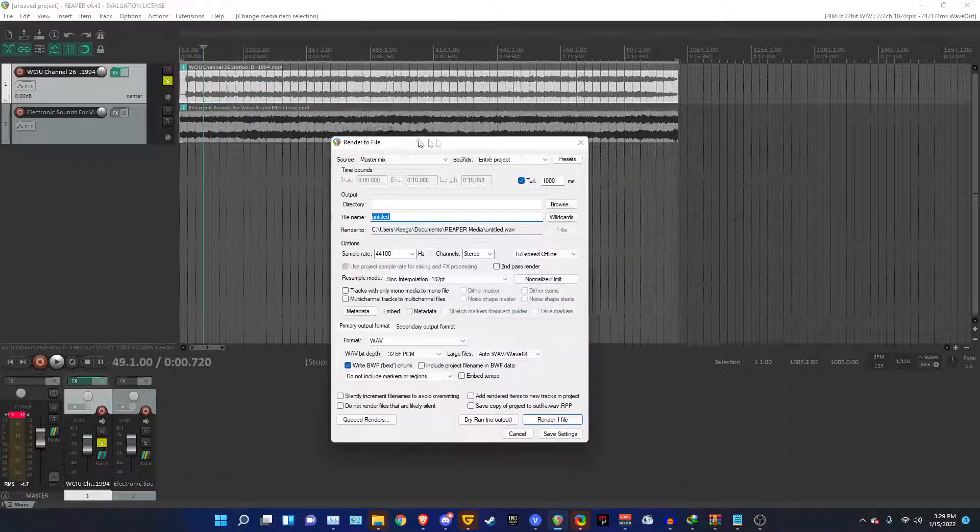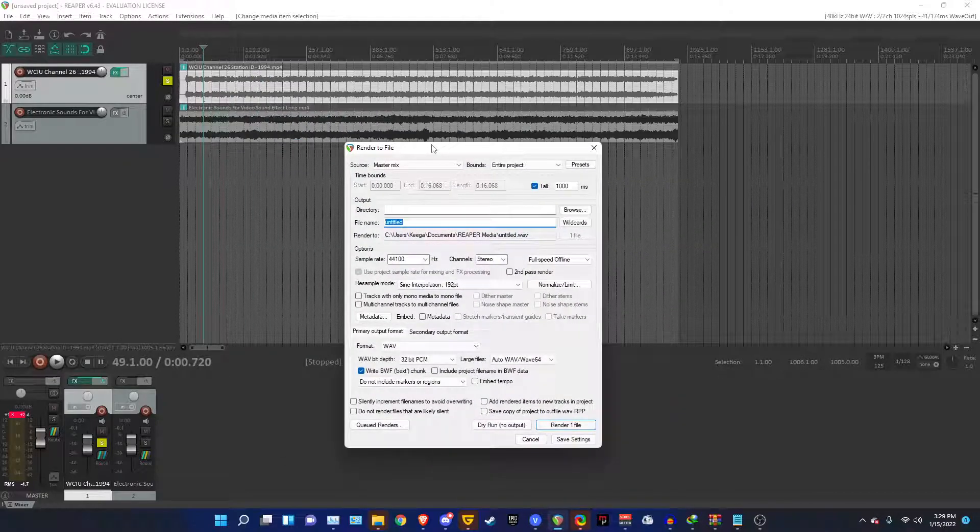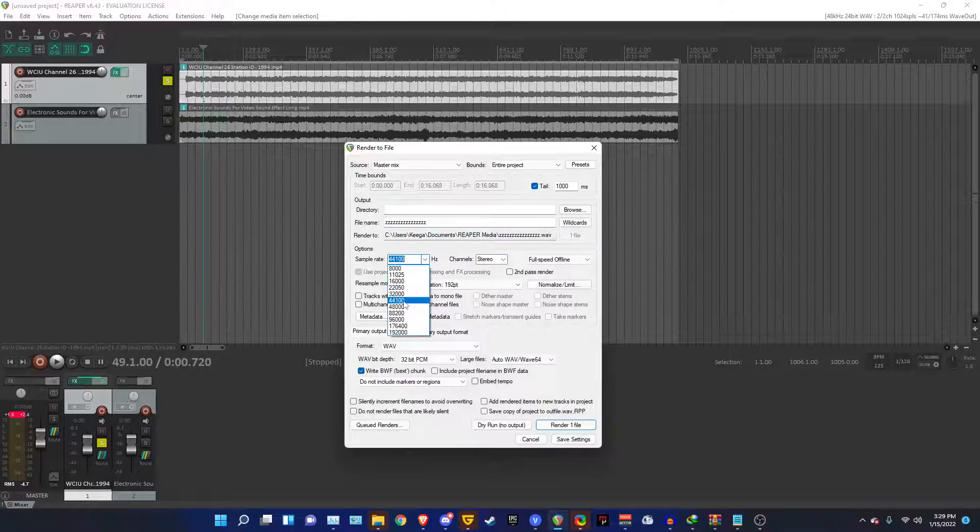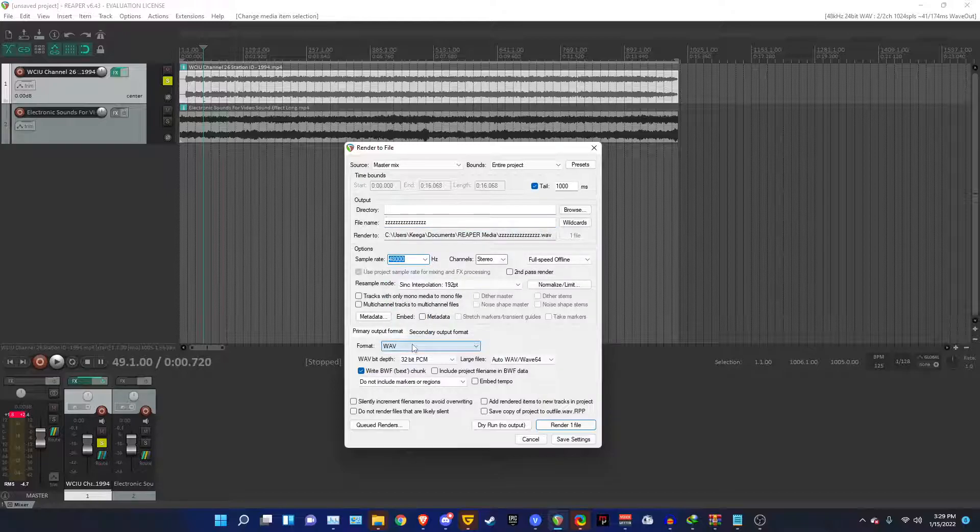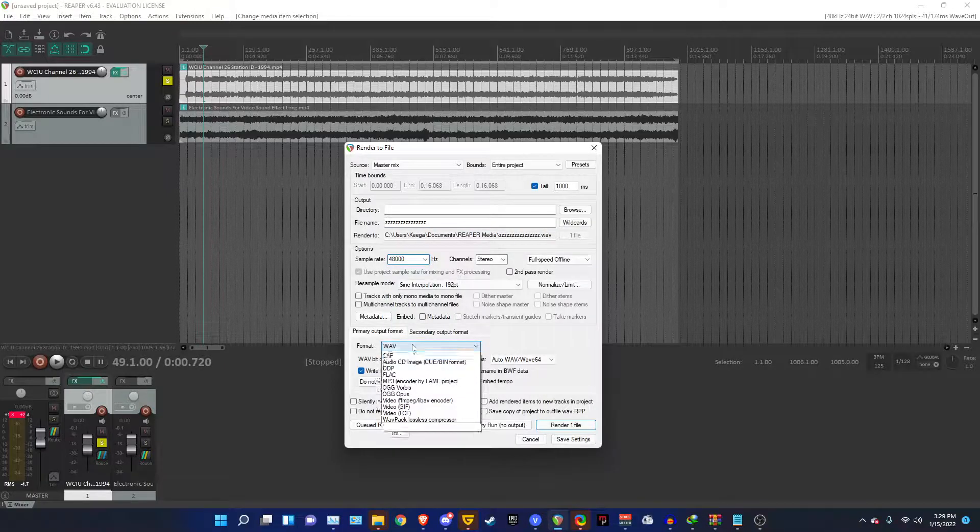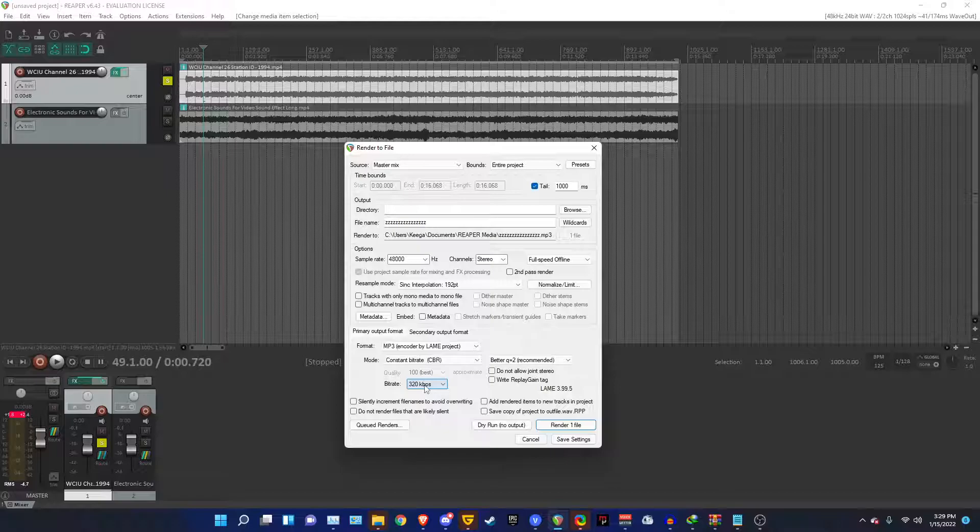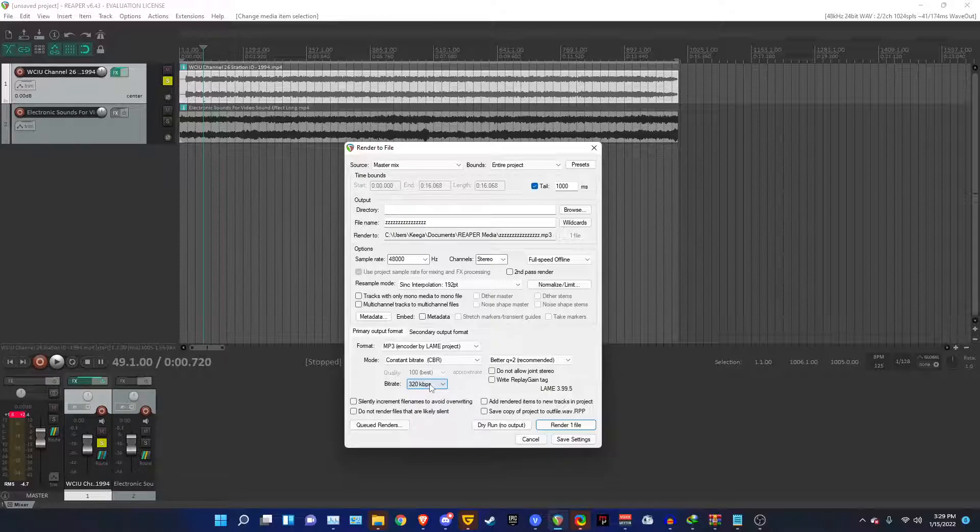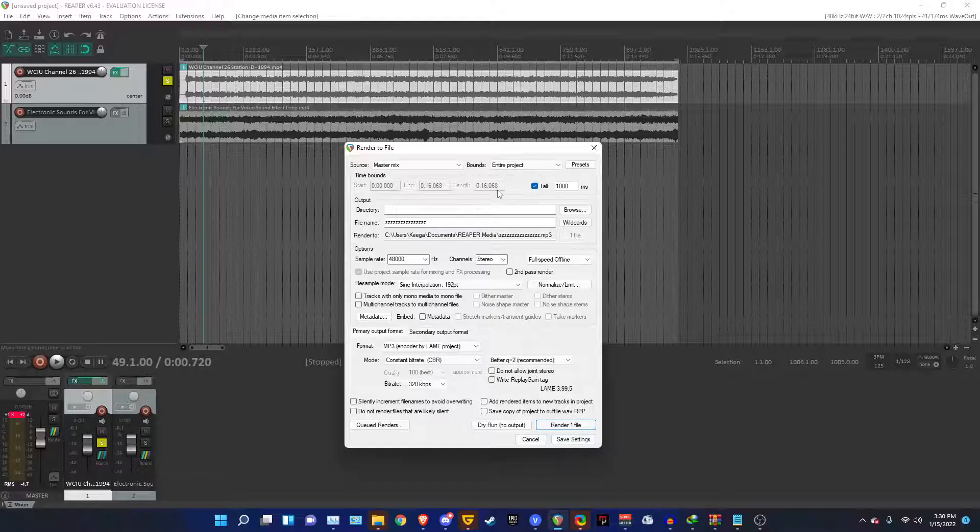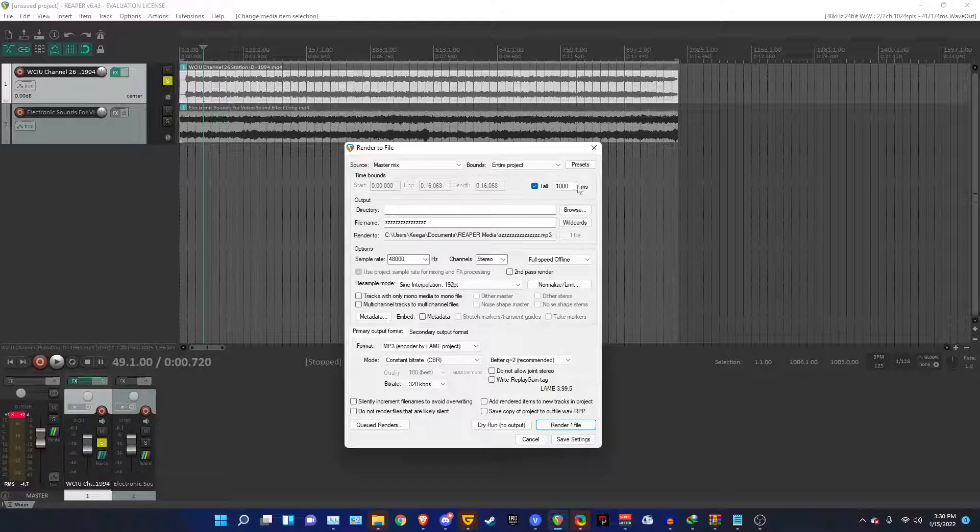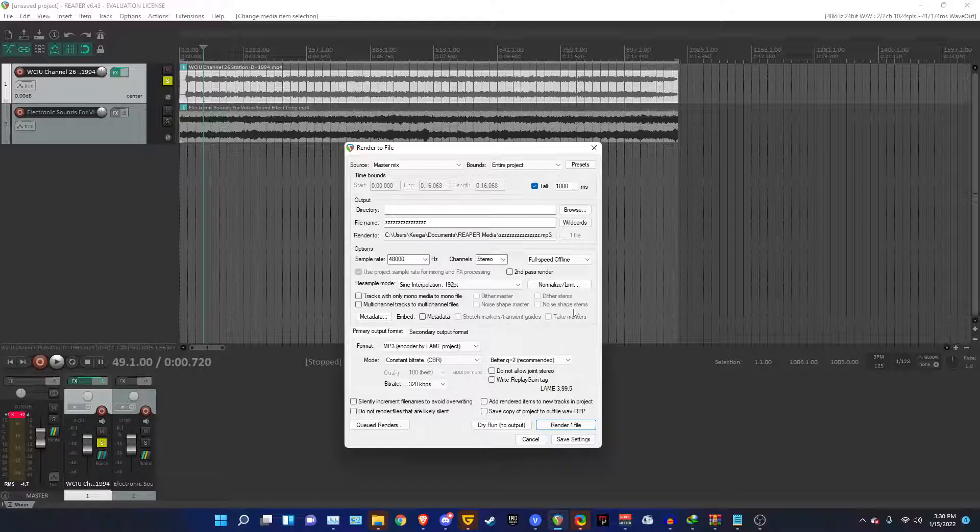Give it any name you want. For example, I'll just put a bunch of Zs. And set the sampling rate to 48 kilohertz. Format, MP3, encoder by lane project. And make sure the bit rate is set to 320 kilobits per second. So now we're going to render this out. Oh, and make sure the bounds are set to entire project and that tail 1,000 milliseconds is checked.